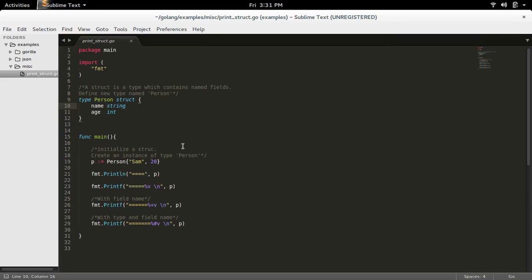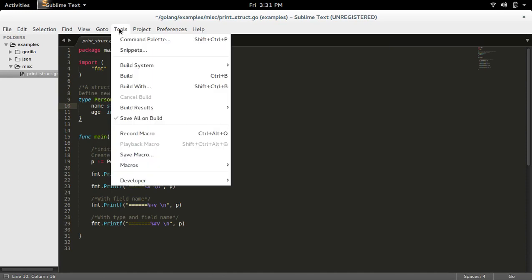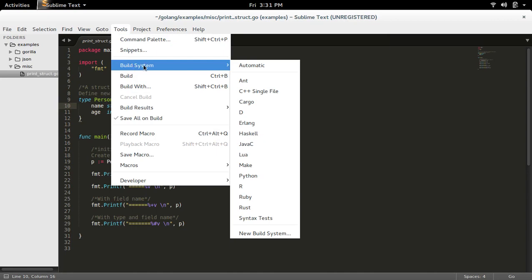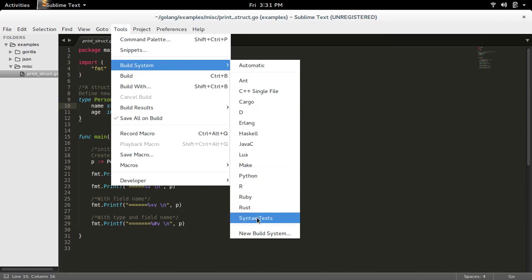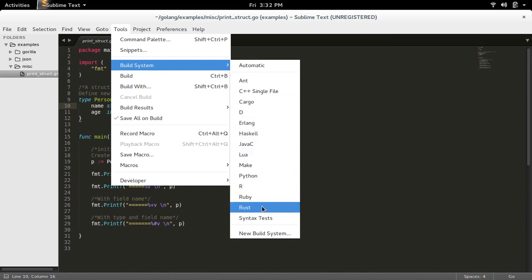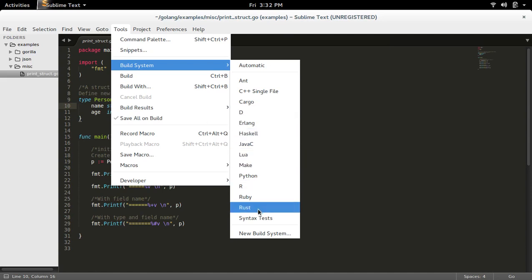I am going to run this Go program in Sublime Text 3. First we need to create a build system. Go to Tools and select Build System. By default, you cannot find a build system to build a Go program — these are the default build systems. For a Go program, you have to create a new build system. Select New Build System.